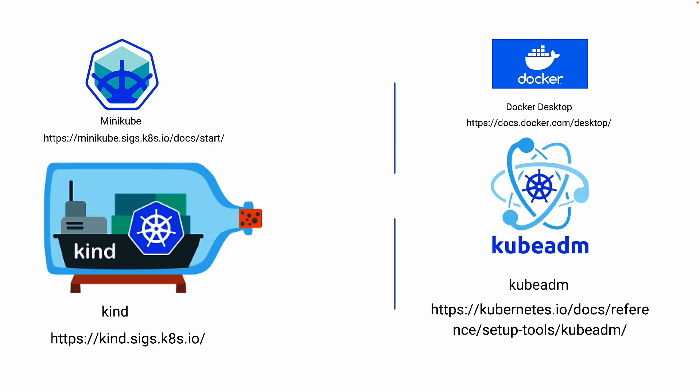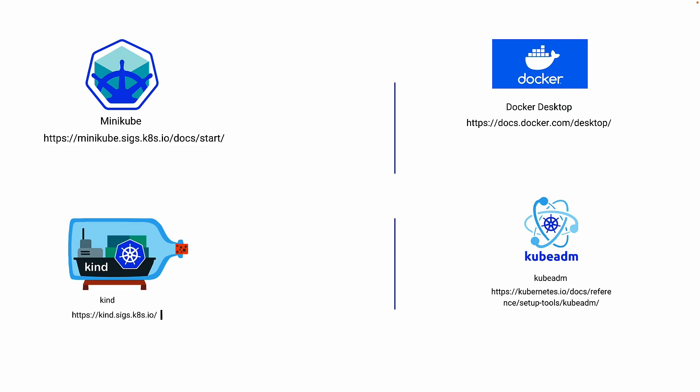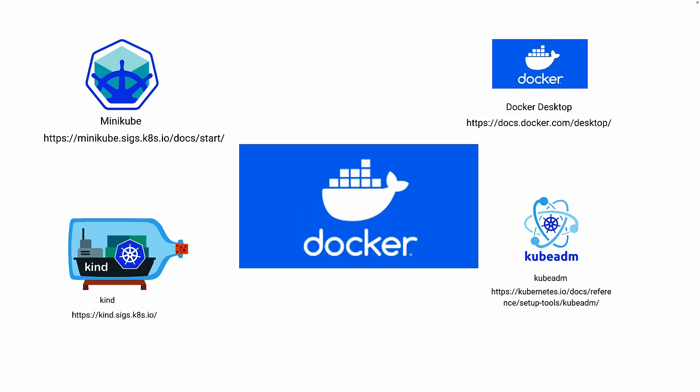And the final option is KubeADM and with KubeADM you get all the flexibility of worker nodes, multiple master nodes and all this. But to start with I will go ahead with the Docker. So now let's go and configure Docker.